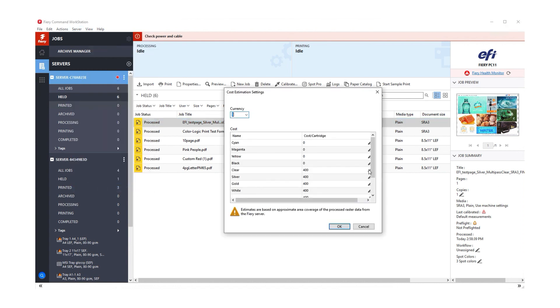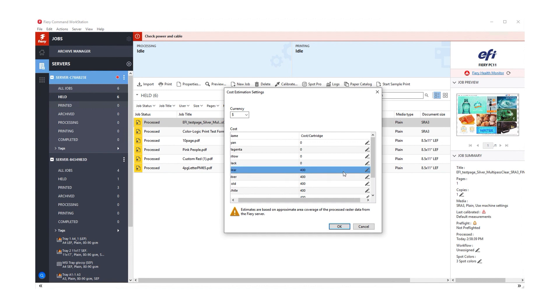For this example, I'll just enter random values for each of the available specialty toners. You can also change the currency symbol that's displayed.